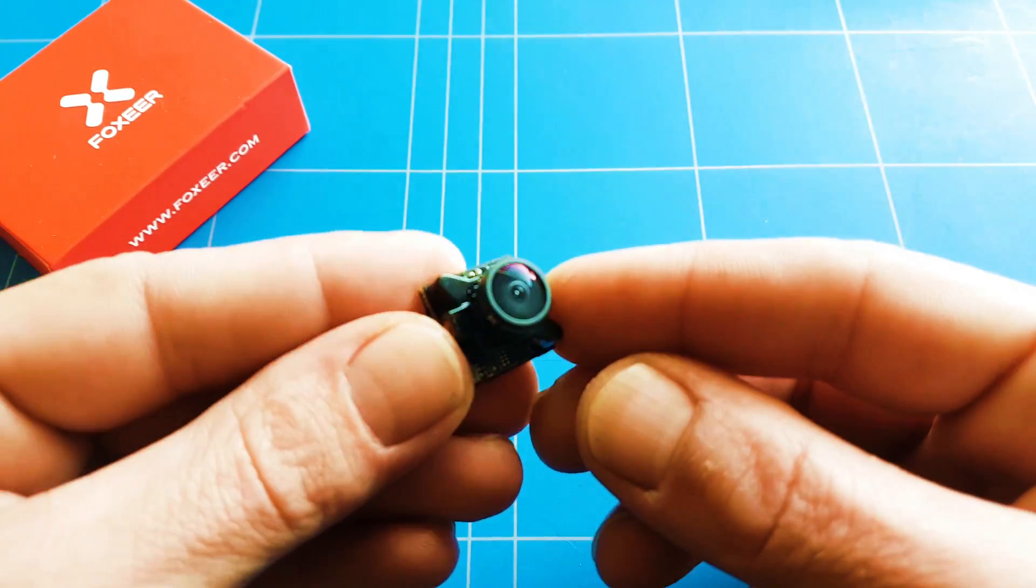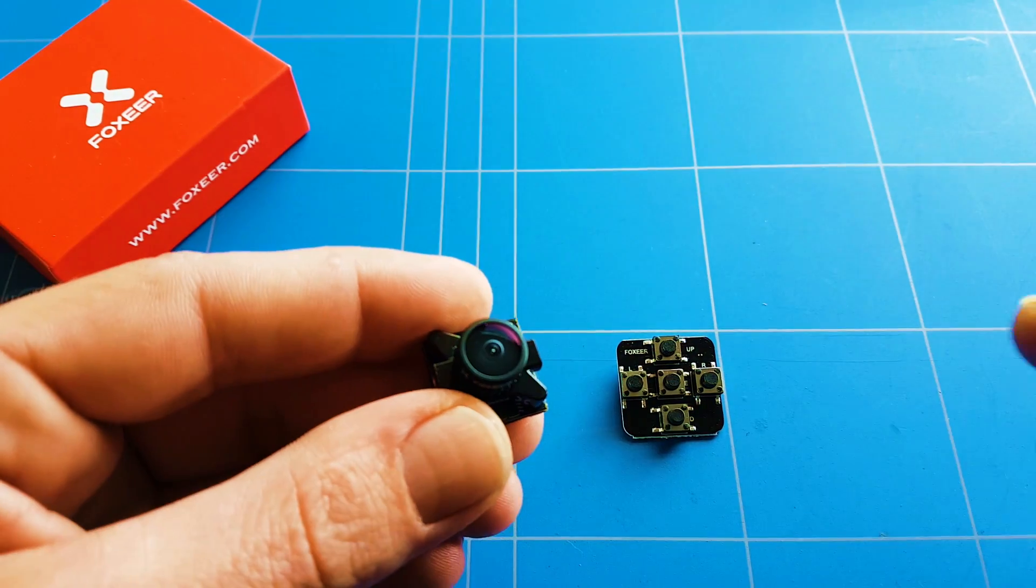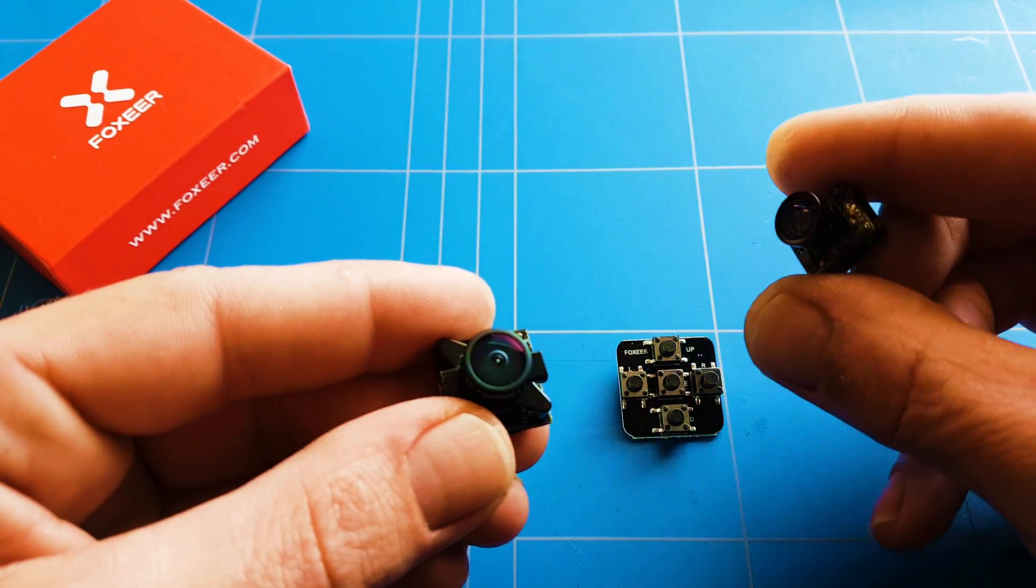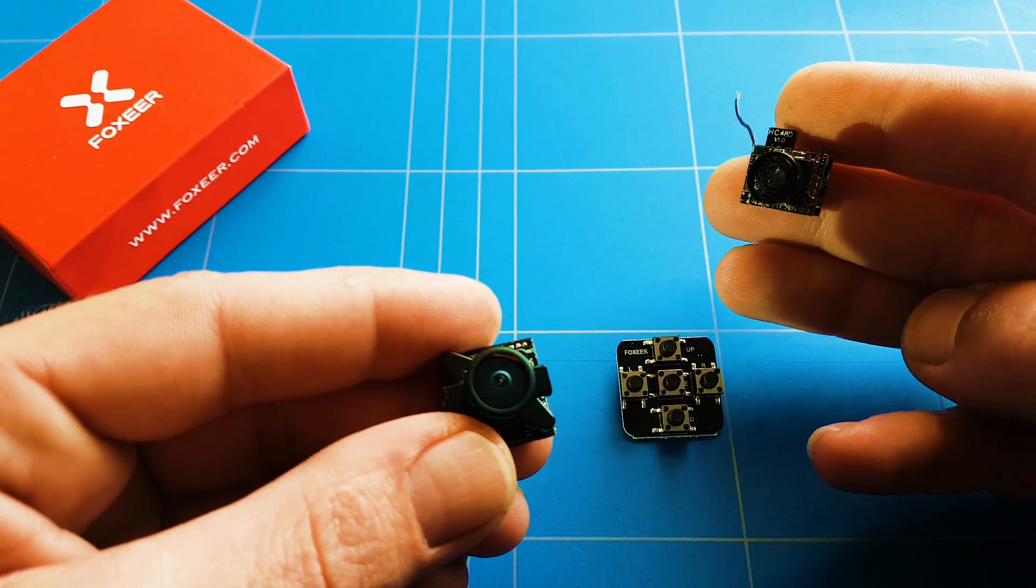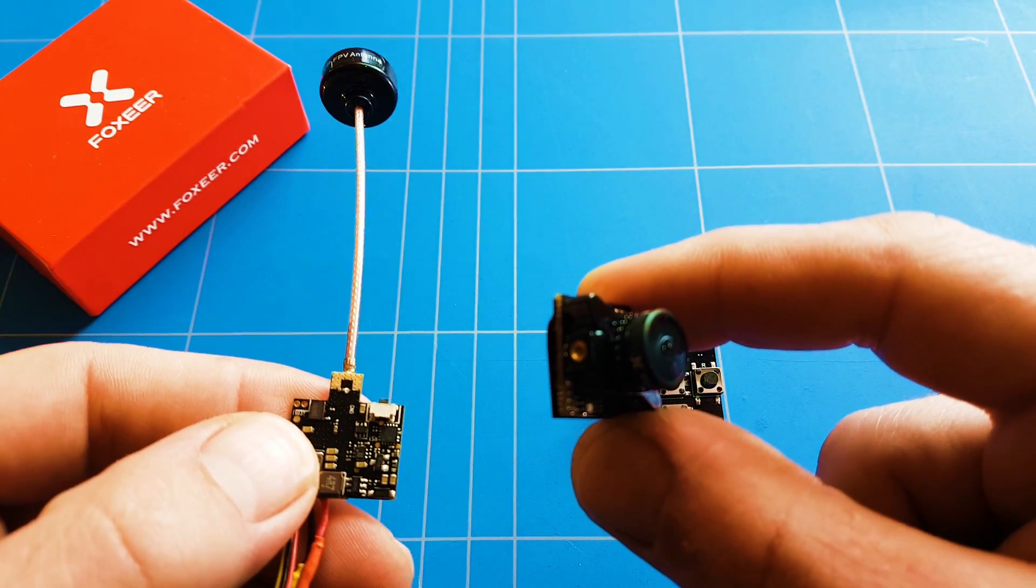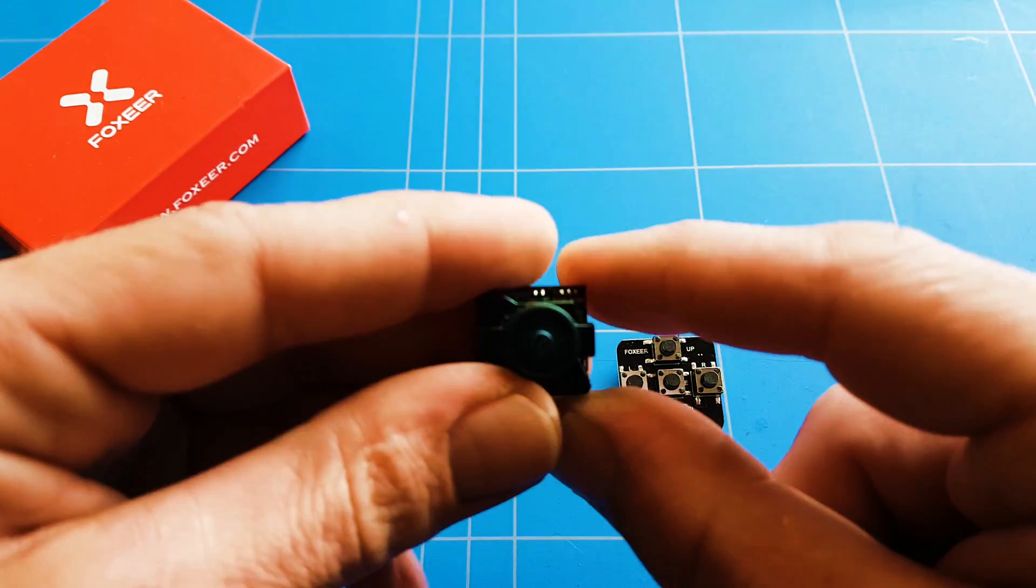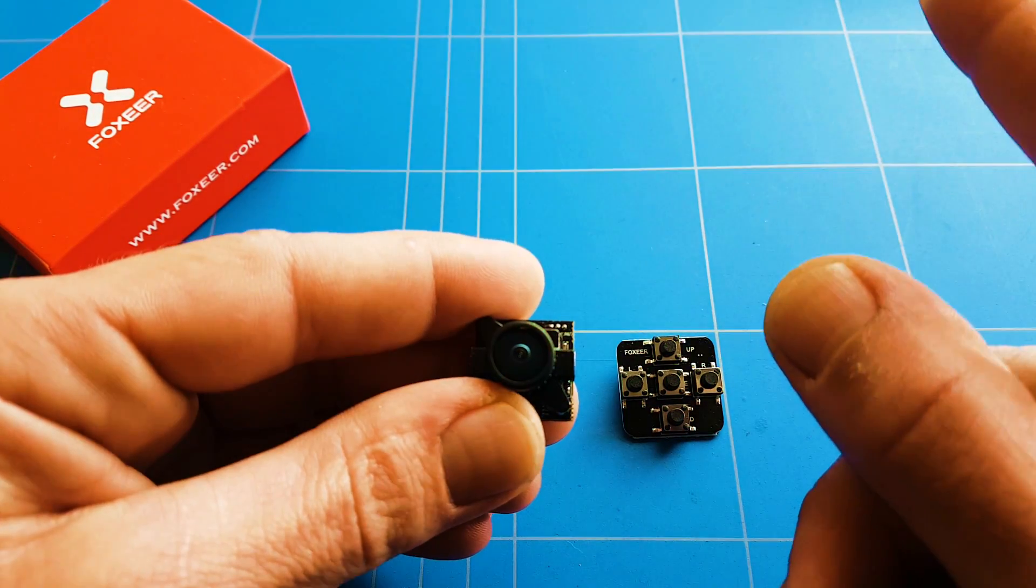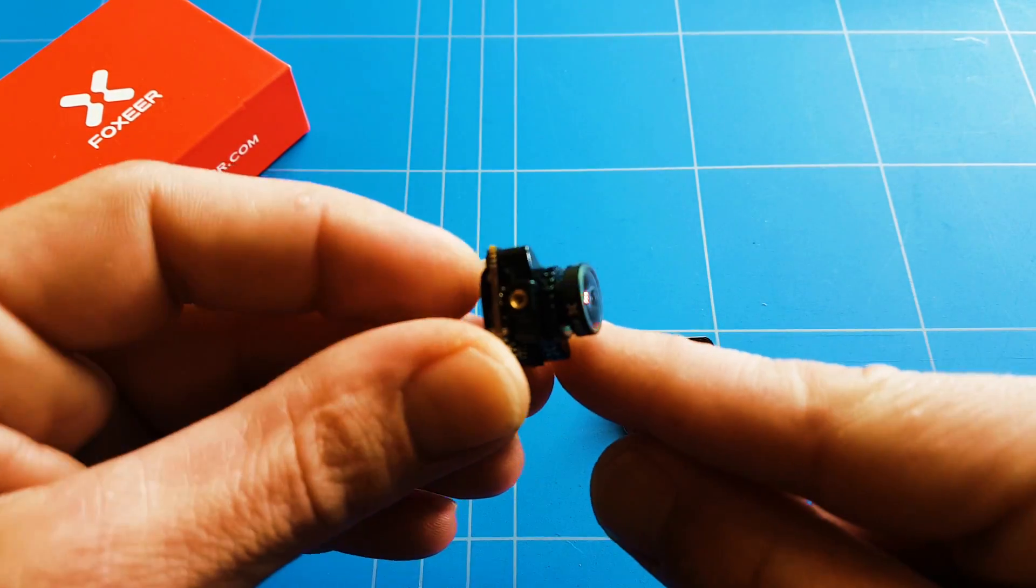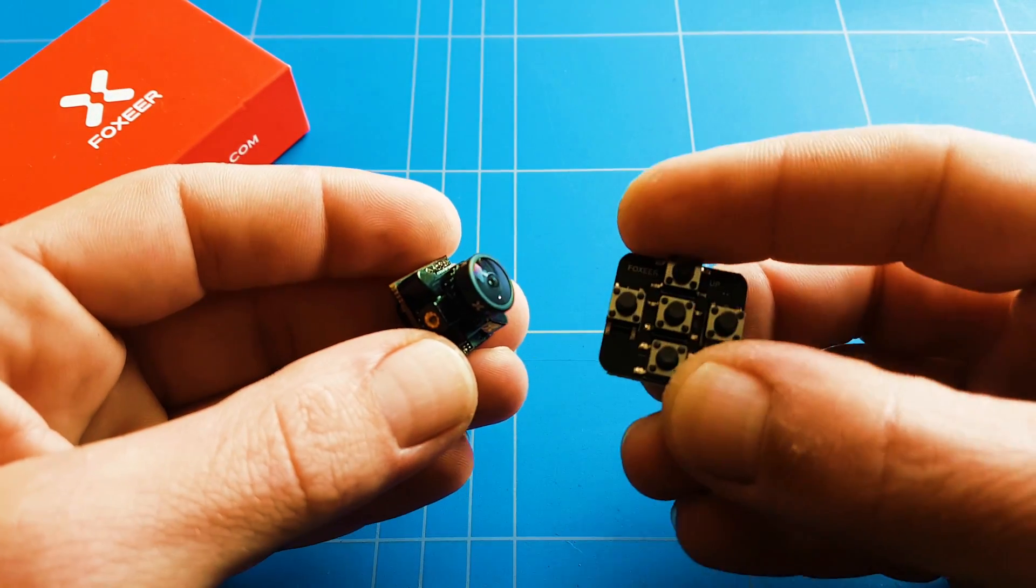The really nice thing about this camera is that it weighs only 5 grams and gives you a lot better video quality than an all-in-one FPV camera. You also need a VTX 5.8 GHz to transmit the video signal to your FPV receiver and screen of course.